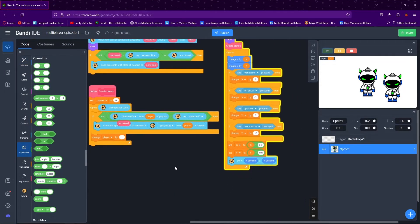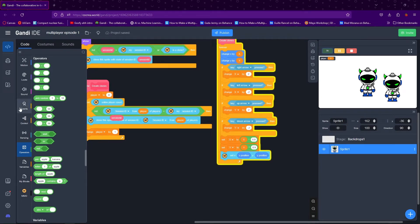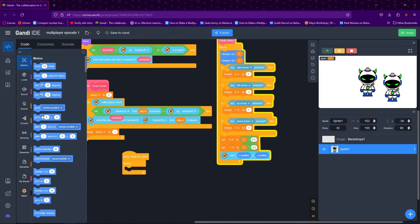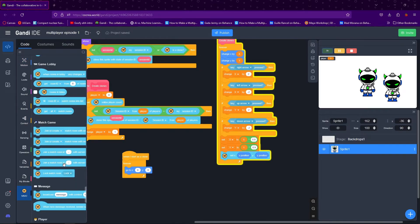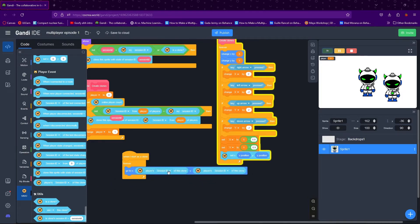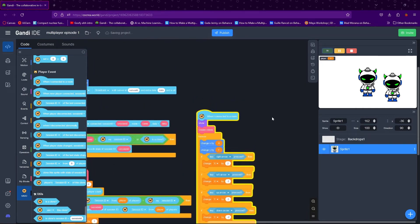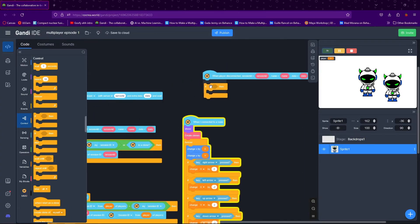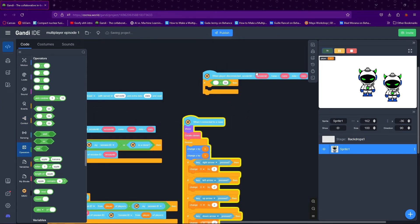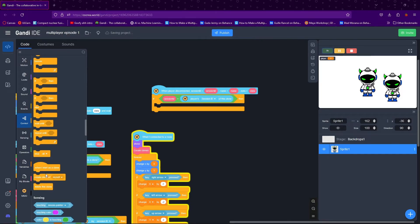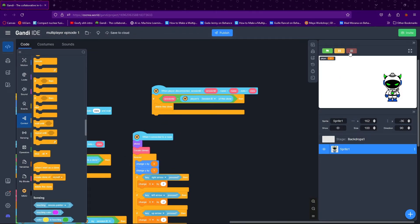Go to Events and drag out 'when I start as a clone,' then drag out a Forever block. Lastly drag out a 'go to XY' block. Replace the X and Y values with MMO blocks: Players X of this clone and Players Y of this clone. Finally, when a player disconnects, if the Session ID equals Player Session ID of this clone, then delete this clone — so when someone presses stop, their clone disappears from the screen.